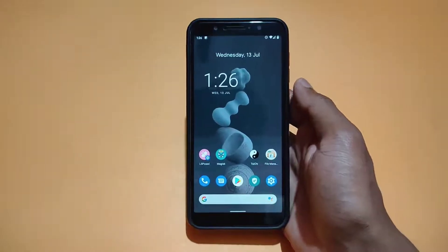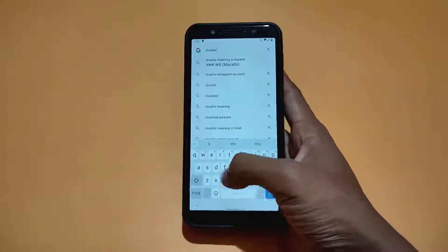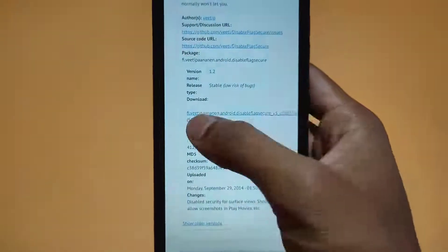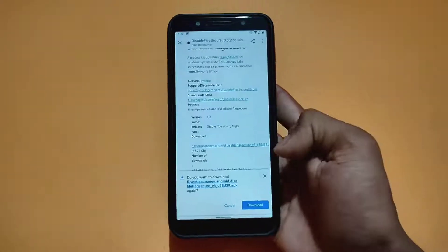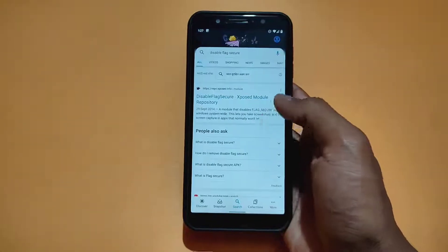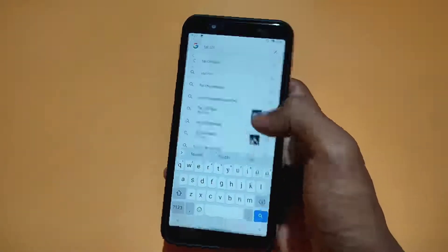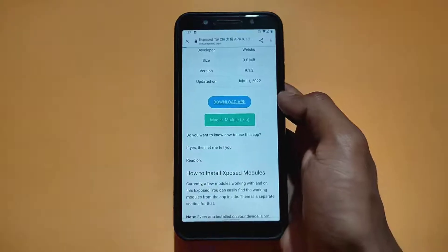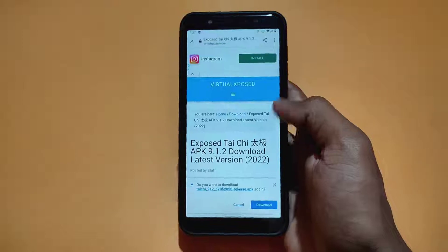First of all, talking about non-root users. We need to go on Google and download two applications. One is 'Disable Secure Flag' — simply search on Google and after searching go on the first link, then download this application. Then search for the other one: 'Tai Chi'. This is a Chinese application, so use it at your own risk. Then simply download it. Both app links are provided in the description.